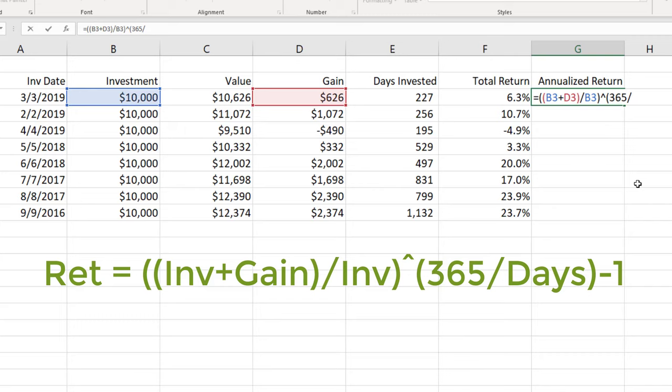divided by the number of days of the investment. So I'm taking the number of days per year divided by the days of the investment. Close that in parentheses and minus one.